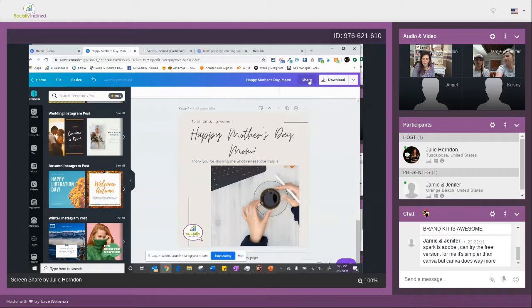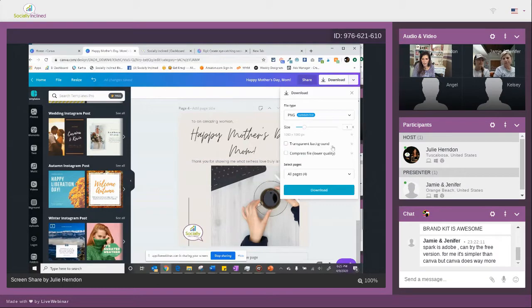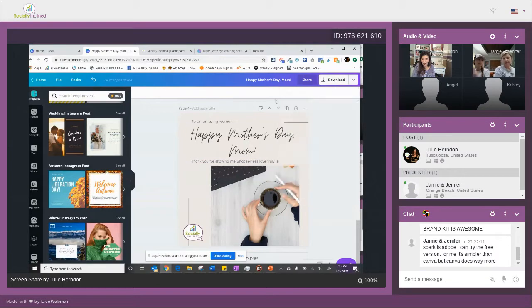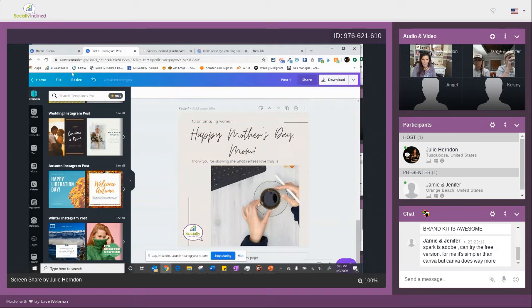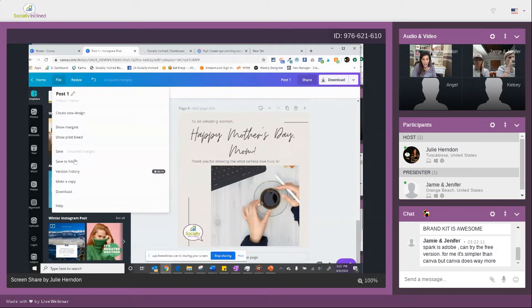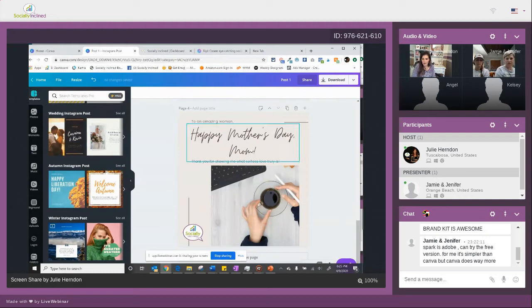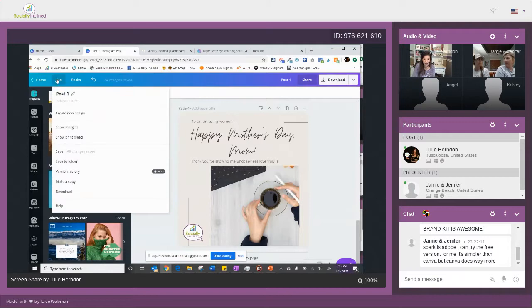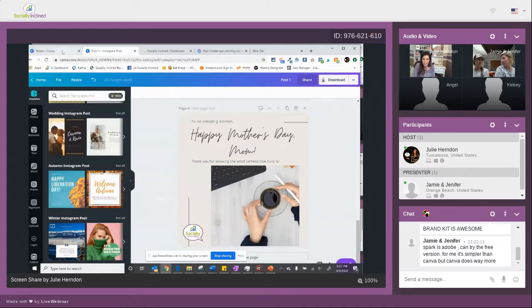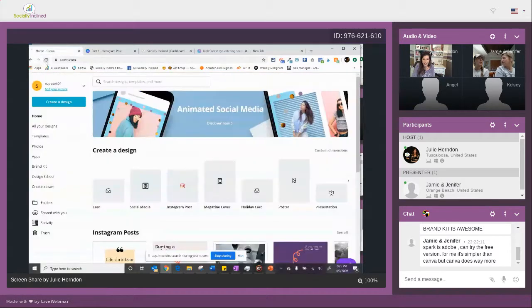But once these are done, you can download PNG is your best format and you can download all of the pages and it comes down as a zip if you choose them all or you can download them one at a time. So some quick tips about Canva is when you get done with this, obviously save this. Let's say just post one.